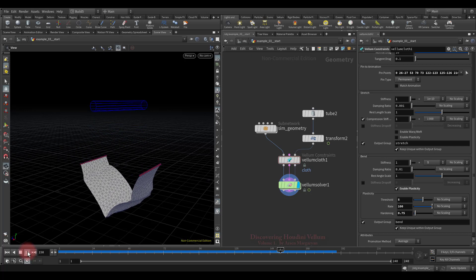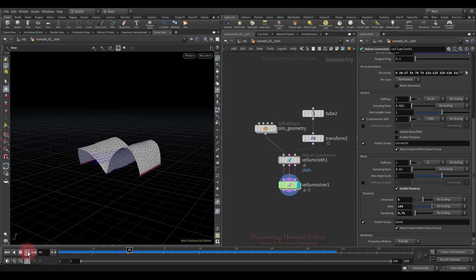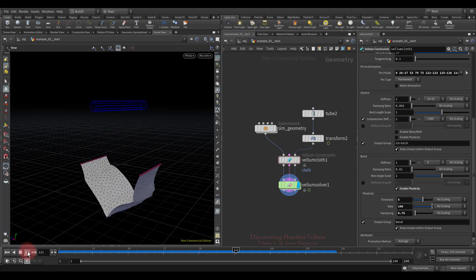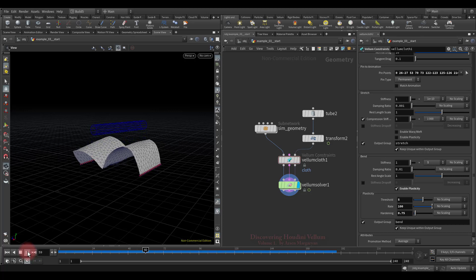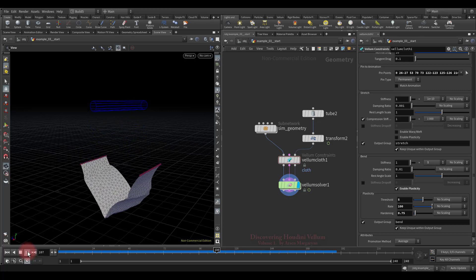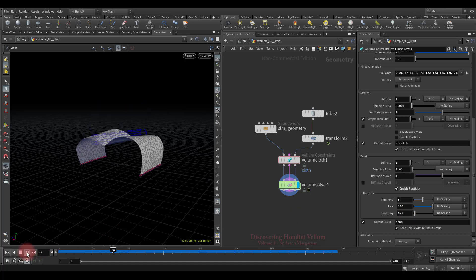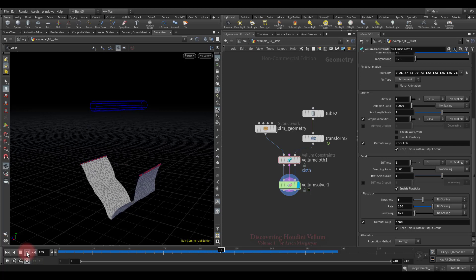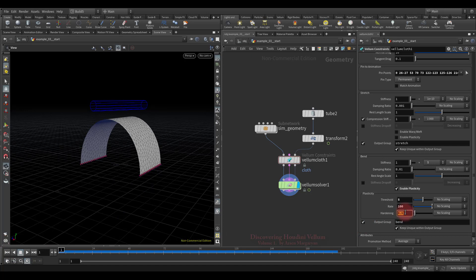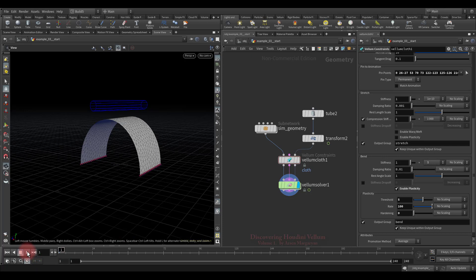Where the deformation exceeds the given threshold, the stiffness gradually decreases and as a result it collapses. If we reduce the hardening value even more, it will lose its stiffness much faster and will collapse earlier. Setting 0.5 for hardening — as expected, it collapsed much faster. If we completely zero out the hardening value, the bend stiffness will instantly reset to 0 in places where plastic flow triggers, while in places where deformation did not exceed the threshold, the stiffness remained the same.